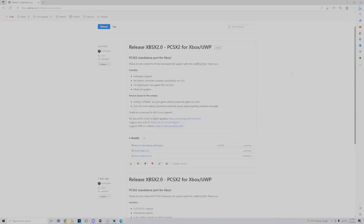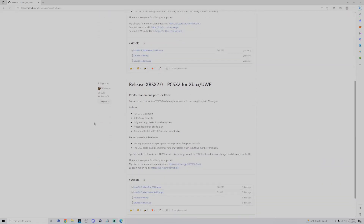We're going to head right to the computer. I'll have the link in the description below to Serv Mangler's GitHub for the release of SPSX 2.0. First thing I want to show you is what is included in the new update. The release came out a couple of days ago and as of right now it has full D3D12 support, RetroArch achievements, fully working cheats and patches system, pre-configured for online play, and it's based on the latest PCSX2 revision as of today.